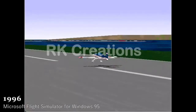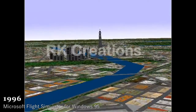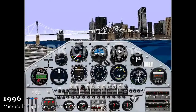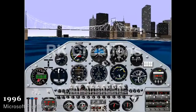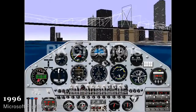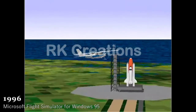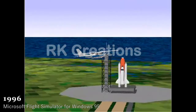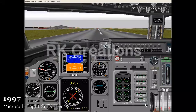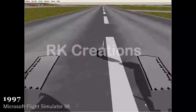1996, Microsoft Flight Simulator for Windows 95. 1997, Microsoft Flight Simulator 98.